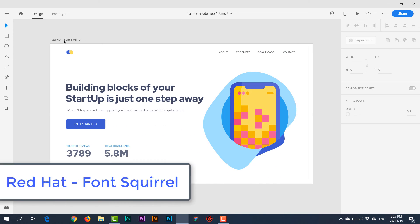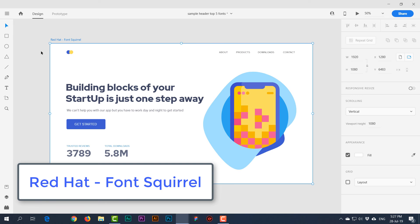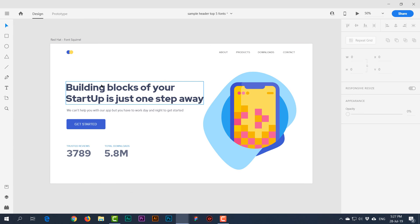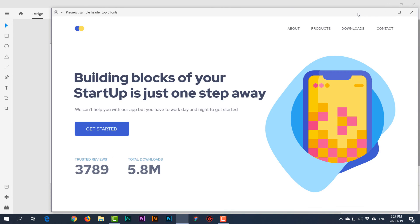Red Hat from Font Squirrel is a bit edgy with sharp edges. It's built on geometric shapes but has distinct characteristics — I love the curvy ends on the strokes of letters like L and K. It's a great font you can use in any kind of UI design.